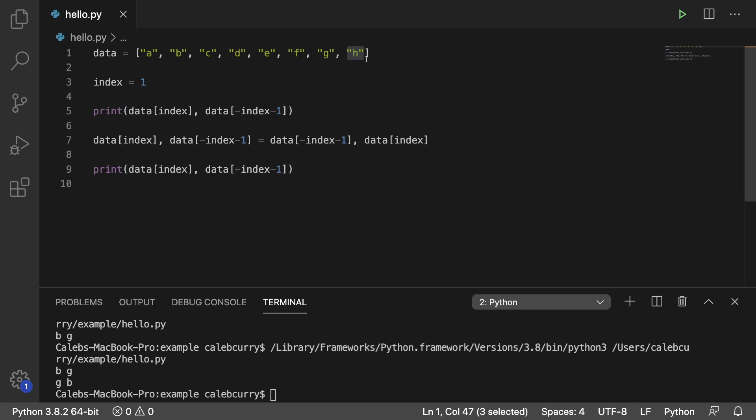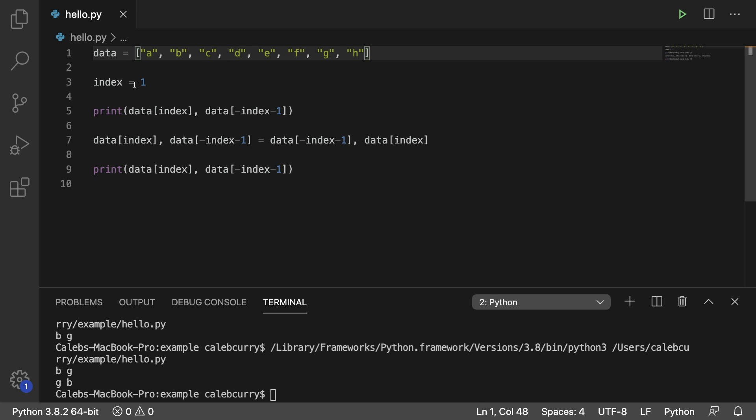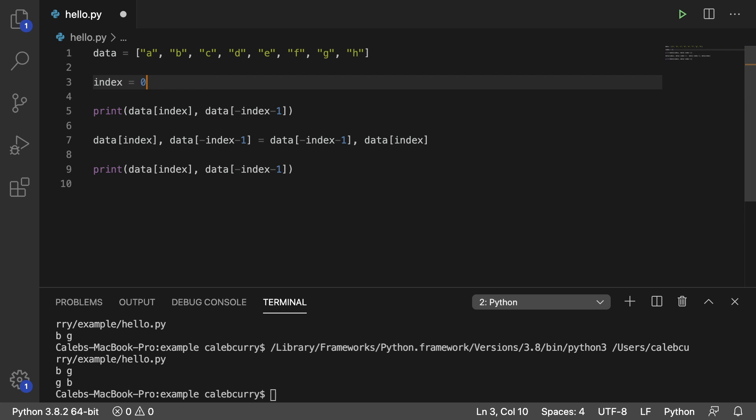So since it's one-based coming from the right and zero-based coming from the left, we actually need to shift it over one left by subtracting one. So that's where the negative one comes from. And it should work for pretty much anything. So if we wanted to swap the first elements, all we would do is say...